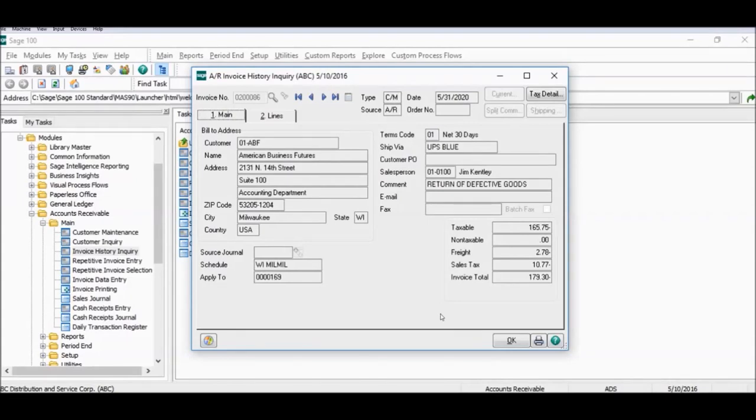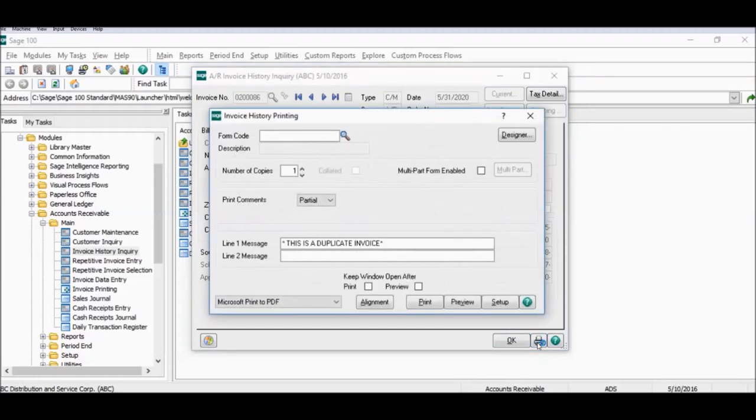To reprint the invoice click on the printer icon in the bottom right-hand corner. The print screen will now open.